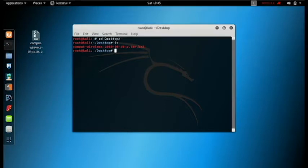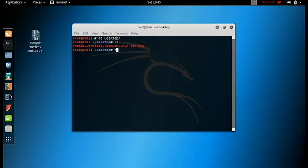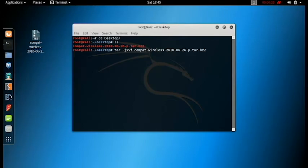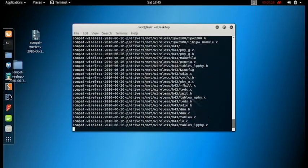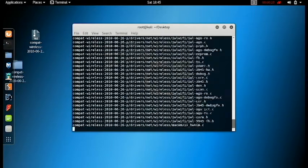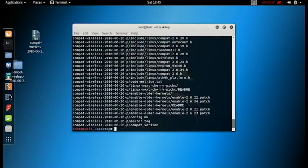Next, you need to press tar space minus jxvf space C and hit tab. Once you hit the tab, press enter.